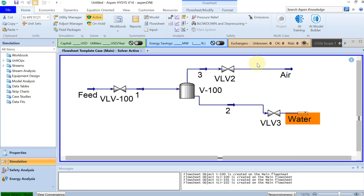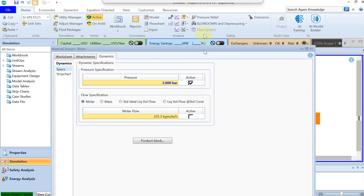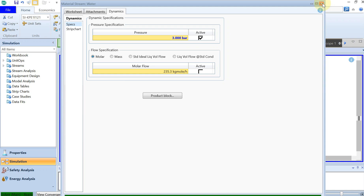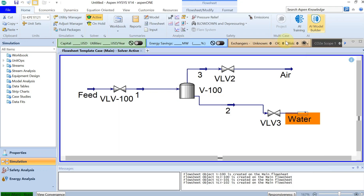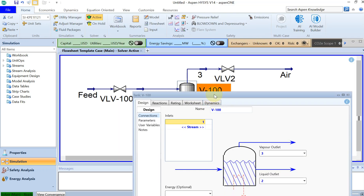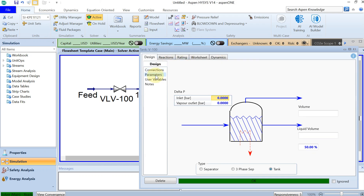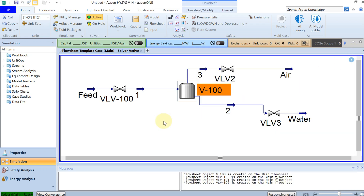Now you can see that everything has turned green and the steady-state solution is converged. Let's click on the tank — the parameters show zero pressure drop, which looks good — and close it.